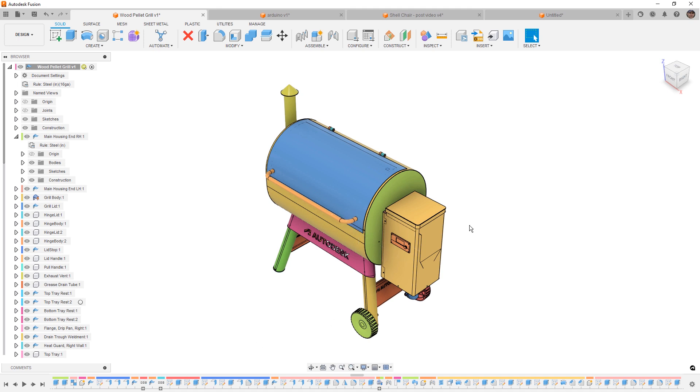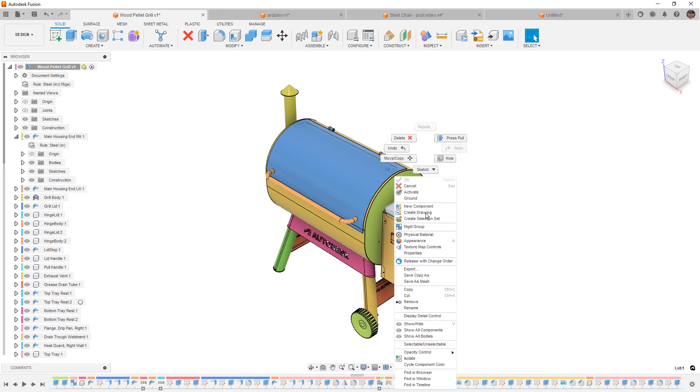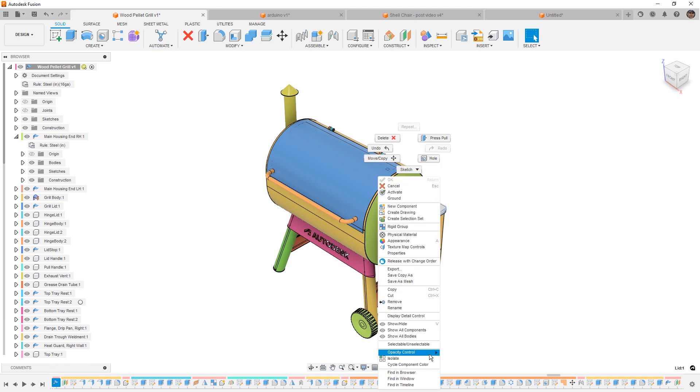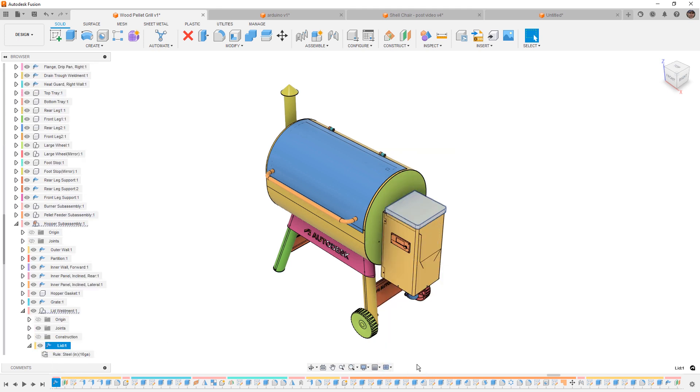Other things that we can do, for example, is double click on a component or a face or body that belongs to a component. We can right-click and we can find this either in the browser or the timeline. Fusion will automatically navigate to its location and highlight it for us. If we right-click and find it in the browser, it'll do the same thing, expanding any components, navigating down to that individual component that we're looking for.